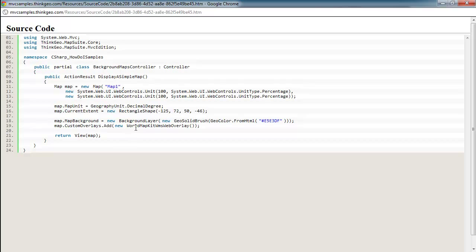If you're not familiar with the World Map Kit, this is a product by ThinkGeo that we sell, and we sell it a couple different ways. One is that we have tiled web servers up in the cloud that you can consume the map files from directly. And this allows you, if you don't want to have any servers set up locally and you just want to consume a good base map, the World Map Kit works that way.